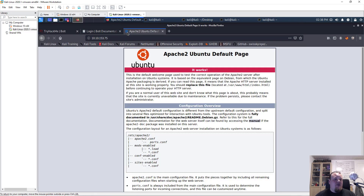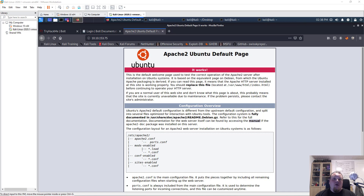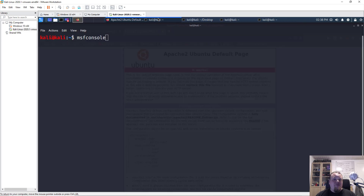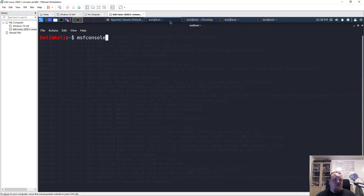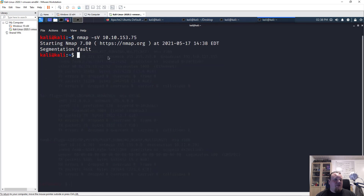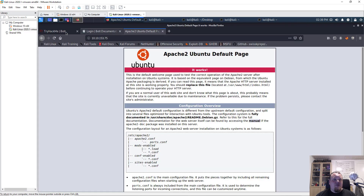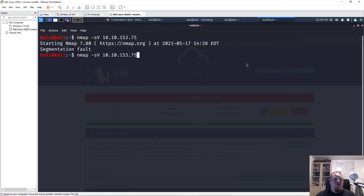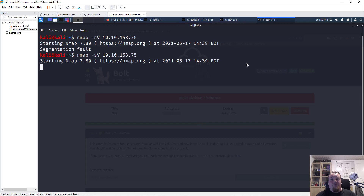The IP address shows me an Apache Ubuntu default page, which tells me this is not Bold CMS on port 80. I'm thinking it might be running on another port. The nmap scan returned a segmentation fault, so I'll just rerun it — that does happen sometimes with nmap. Whenever that happens, just rerun it and hopefully it won't segfault again.